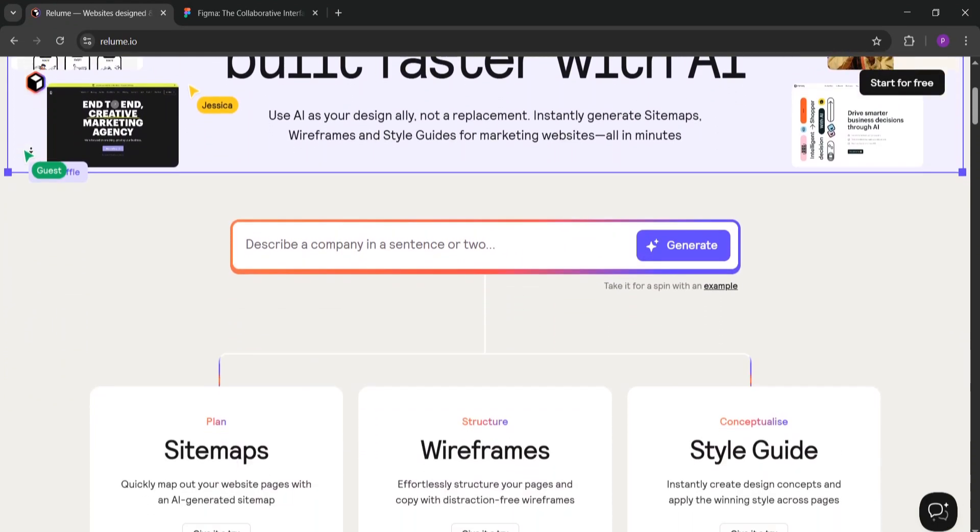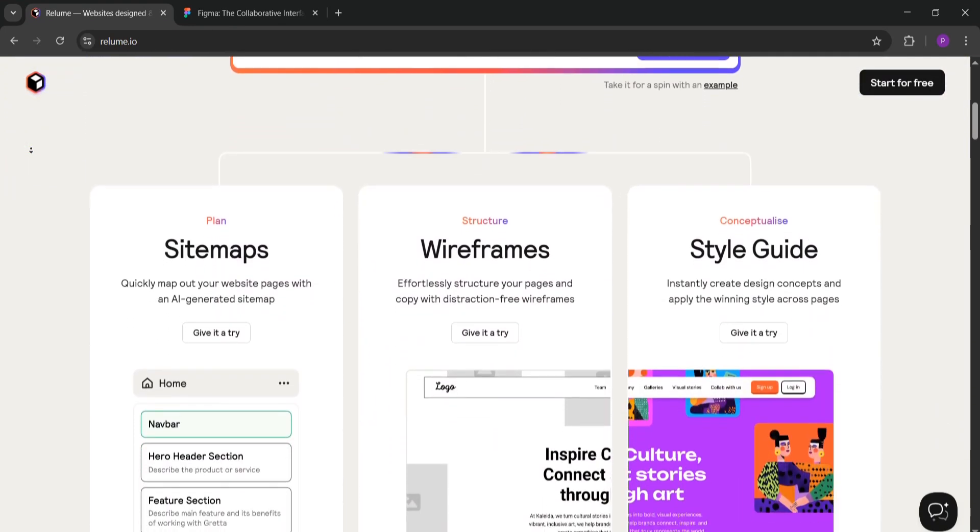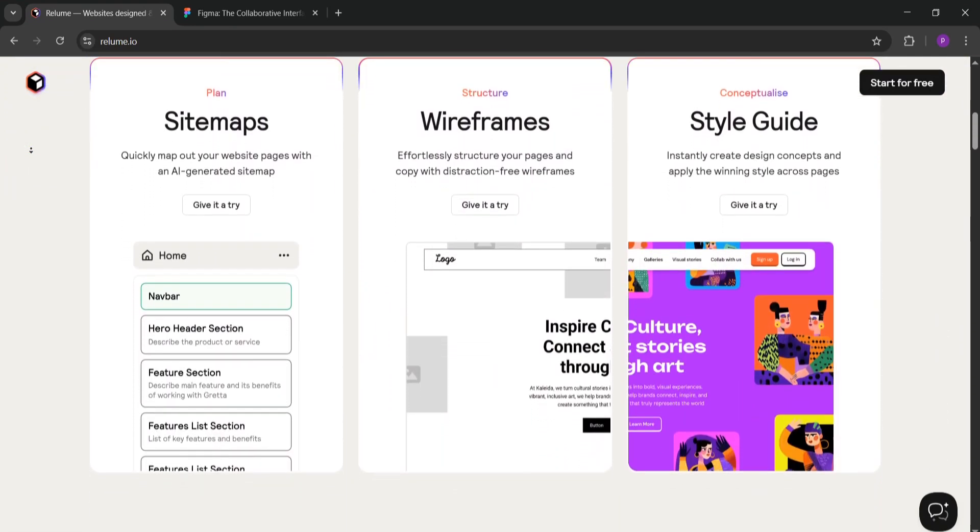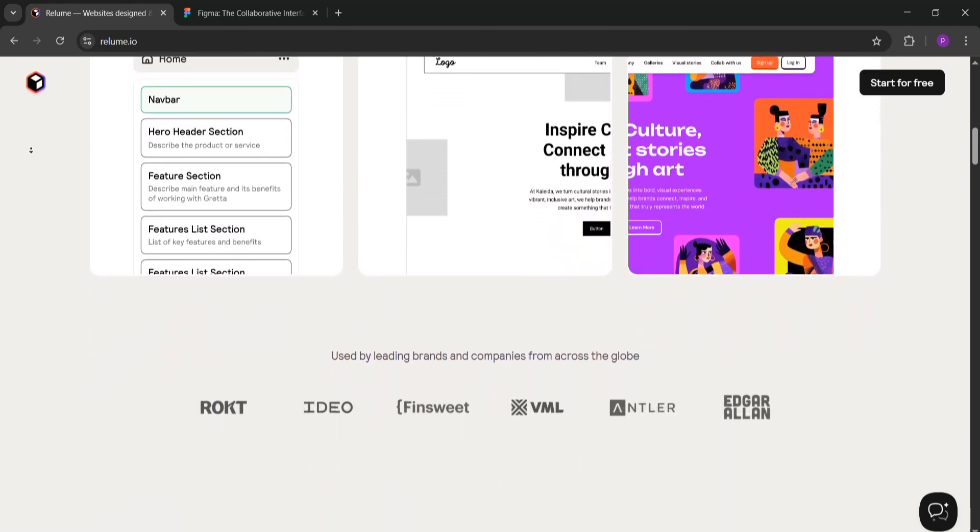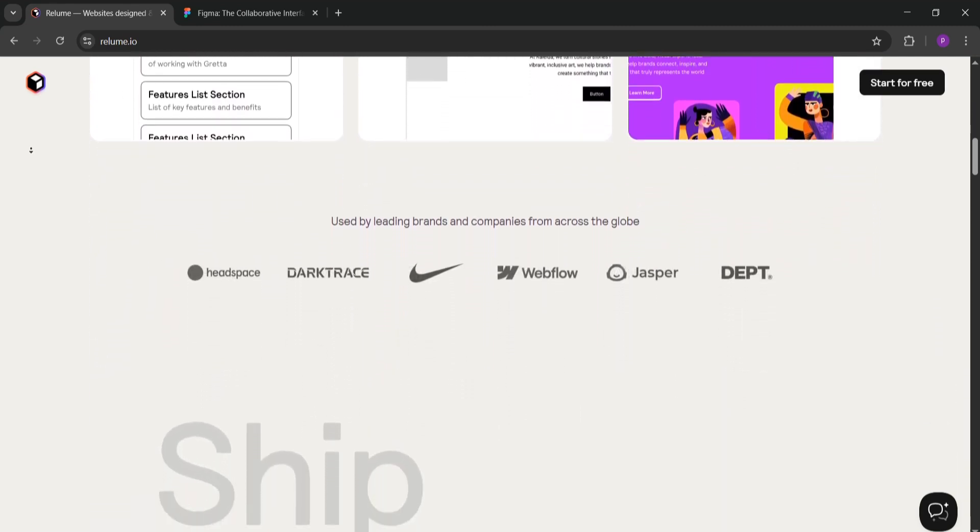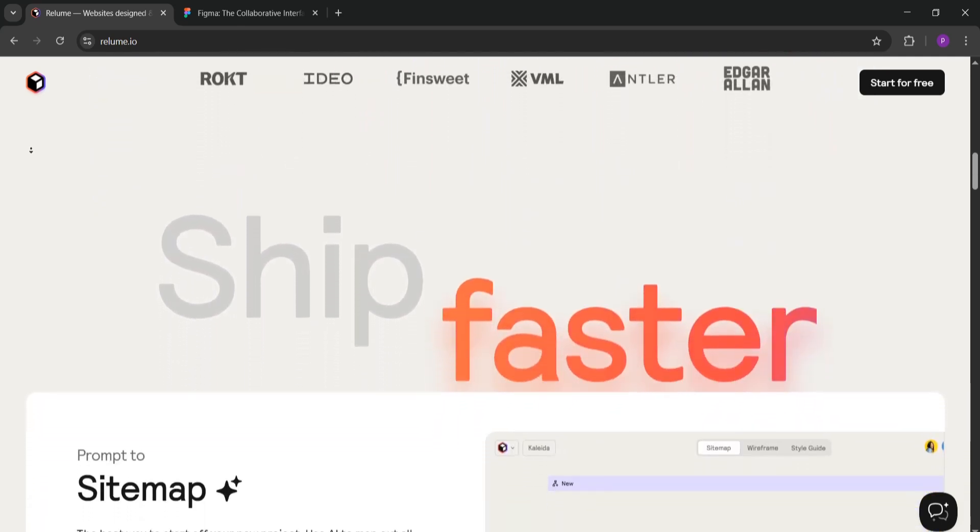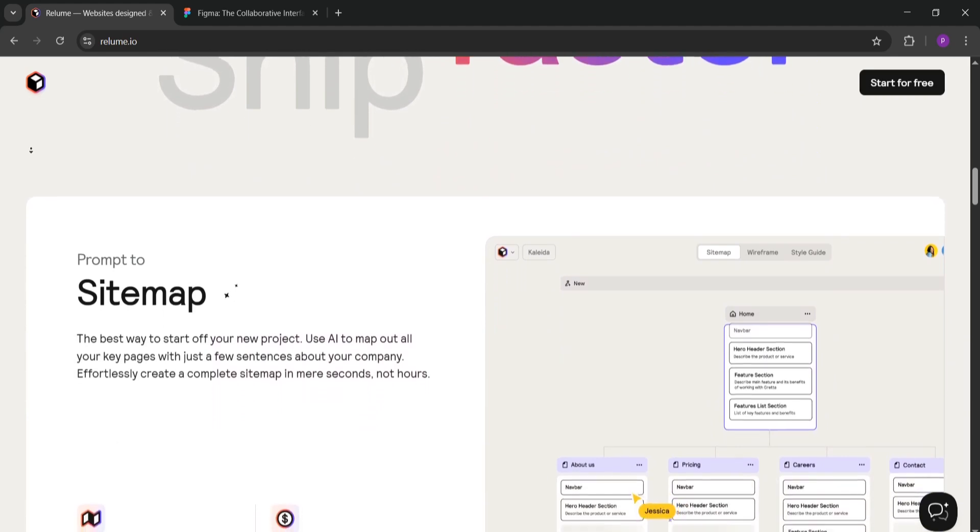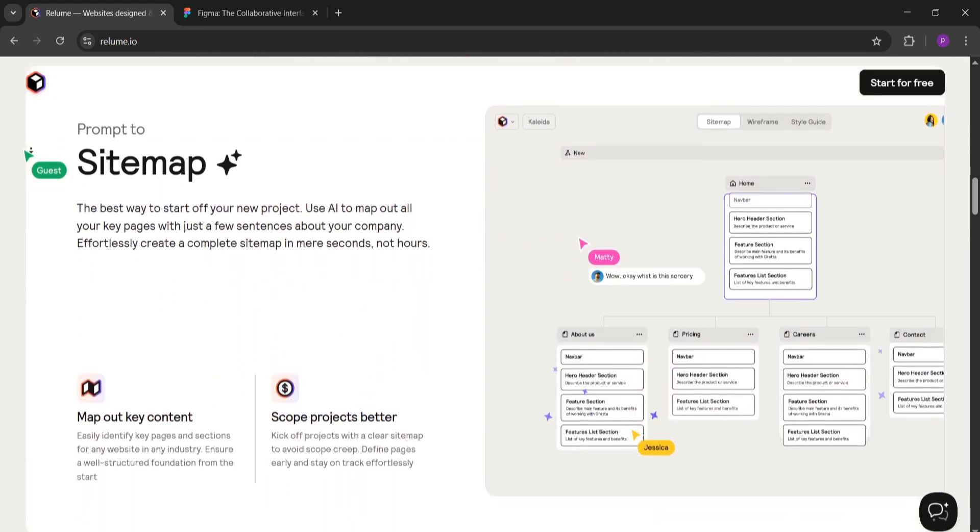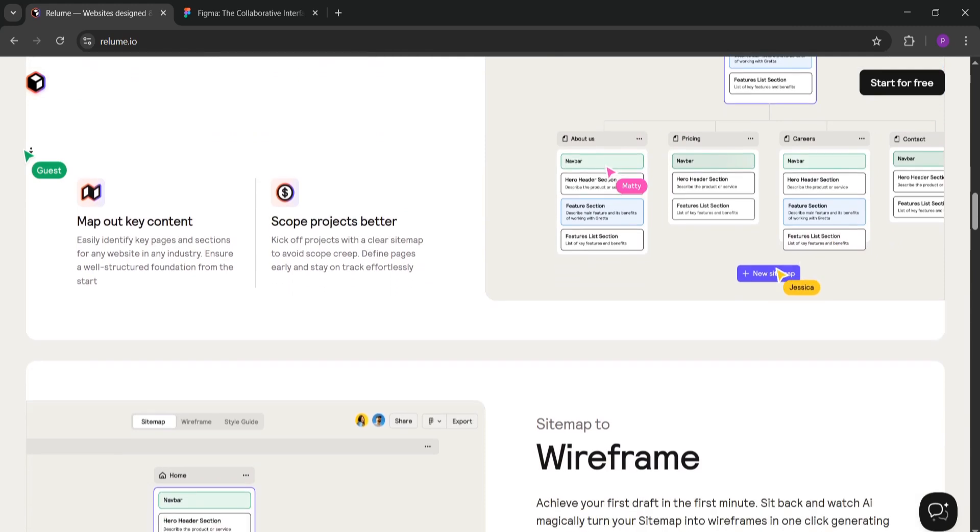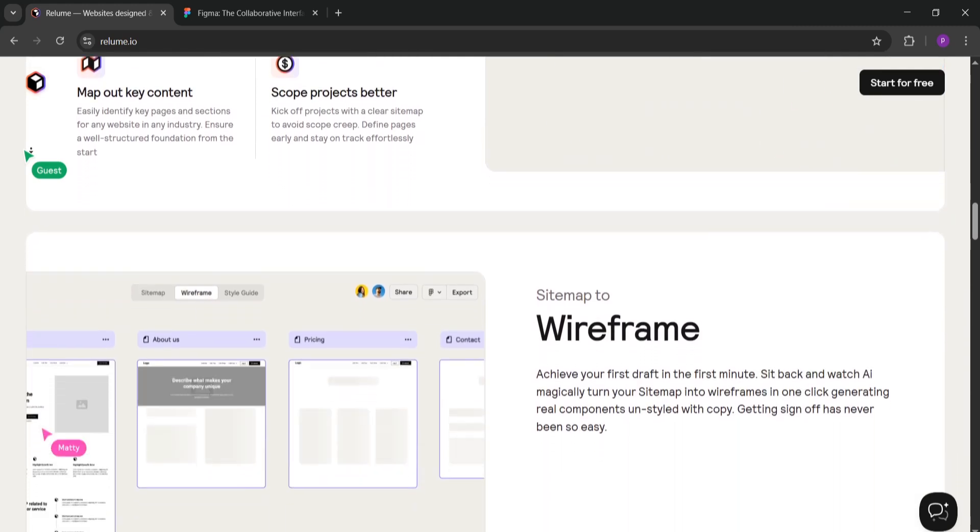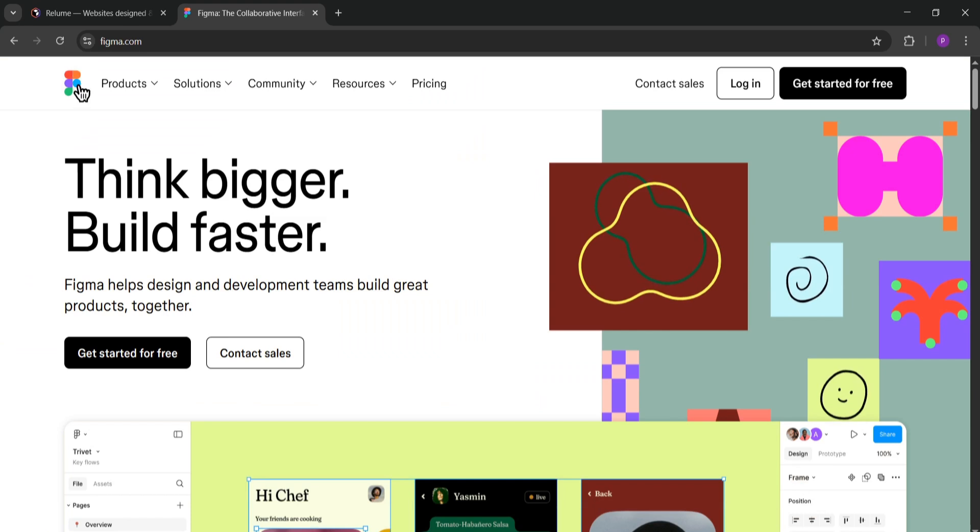First, what is Reloom? Reloom is an AI-powered tool designed to make web design faster. It helps you create sitemaps and wireframes in minutes using a huge library of over 1,000 components. You can generate low fidelity designs with simple text prompts and export them to Figma or Webflow. It's great for quickly planning website layouts and works best for marketing focused sites. Reloom also has a plugin to sync designs with Figma and a Chrome extension for Webflow.